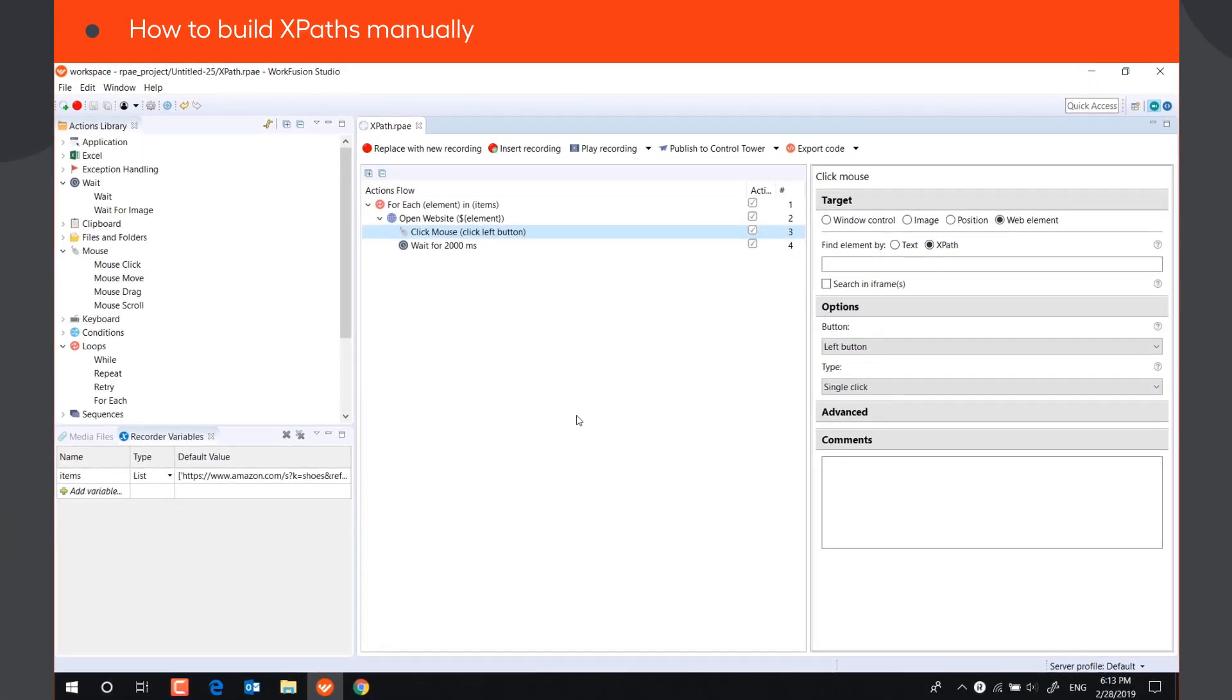Sometimes, XPaths copied from the browser may not work. For example, if the structure of the web page changes in different situations or if some attributes of the web element are dynamic.